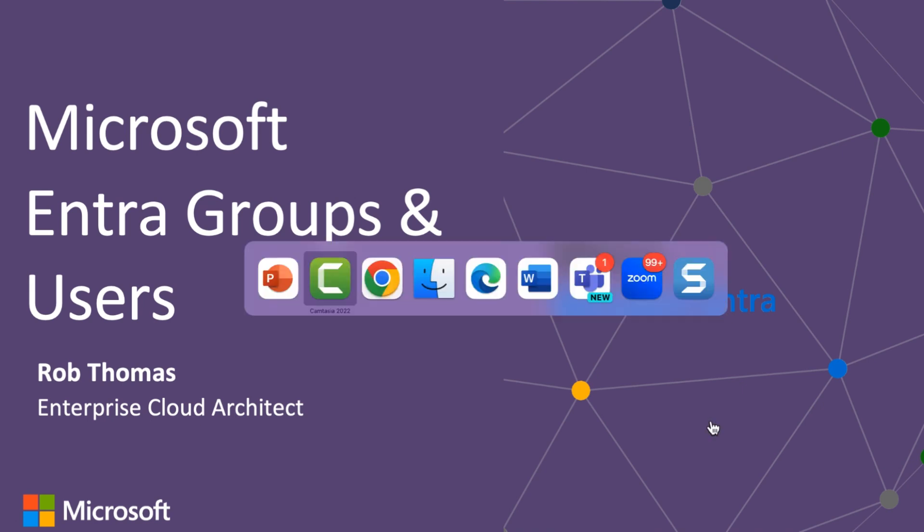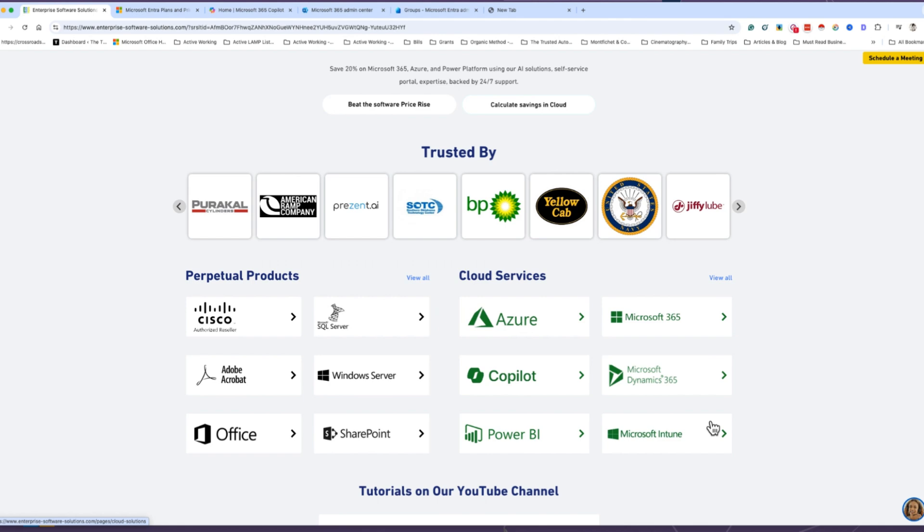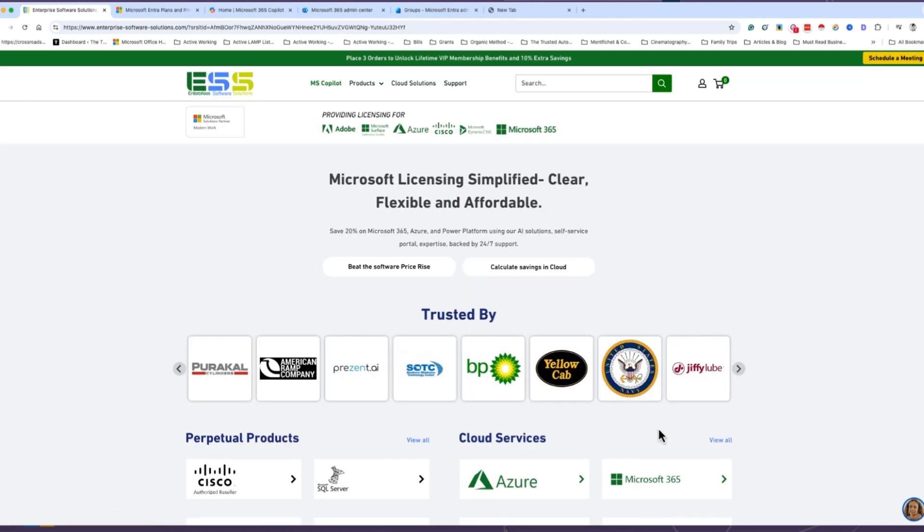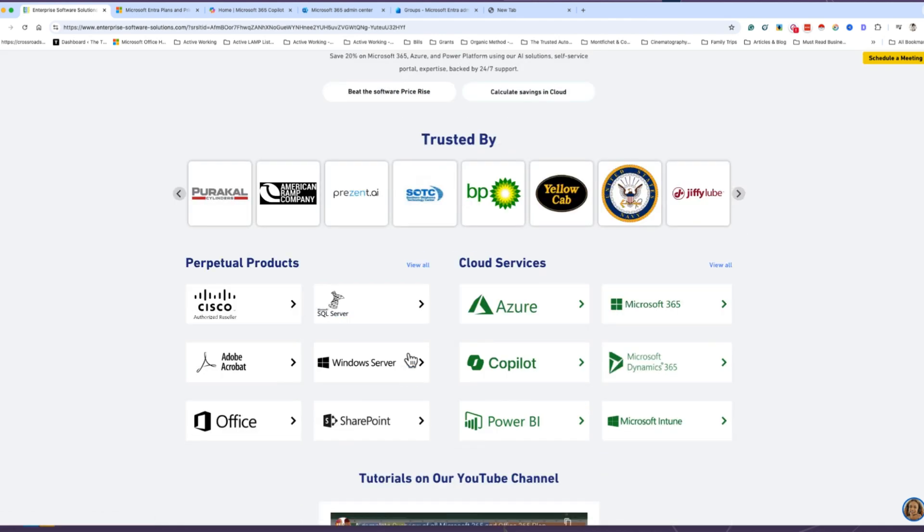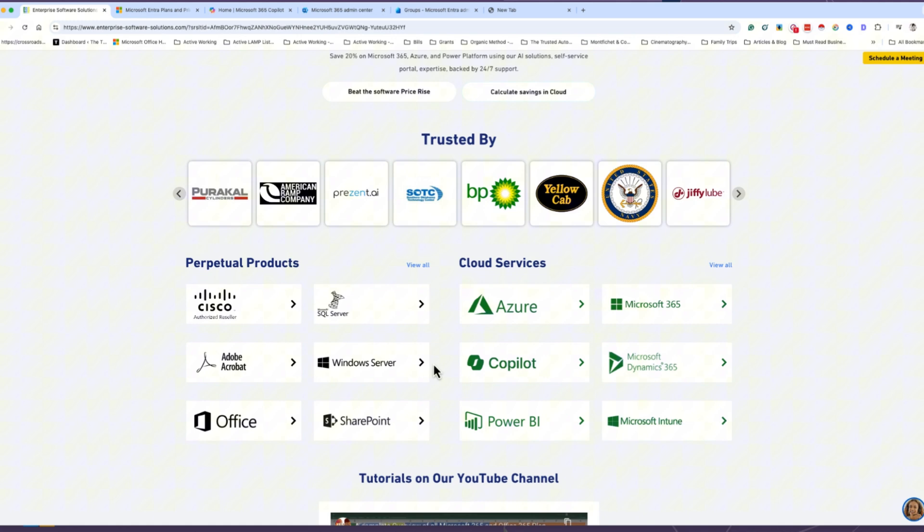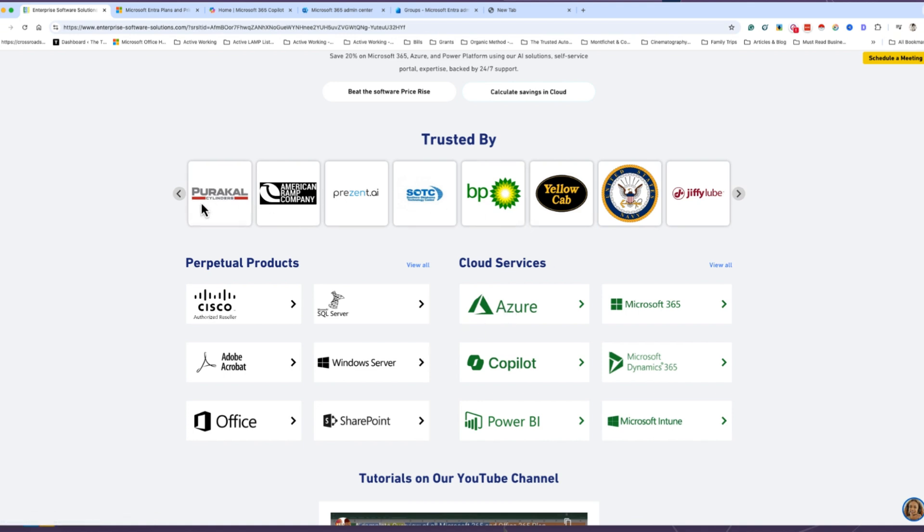Before we jump in, I want to give a shout out to our sponsor, Software Dudes, which is our enterprise software solution. These guys are great when you're looking to purchase any Azure, Microsoft 365, Dynamics, Copilot, Windows Server, SQL Server, or any other Microsoft products, and also some Cisco and Adobe products. I highly recommend reaching out to them. They have great trusted clients, and I am also one of them.